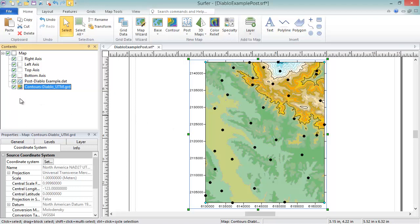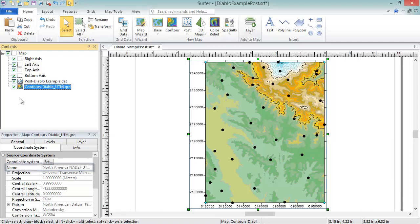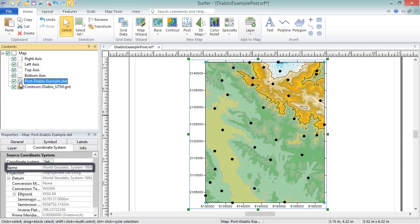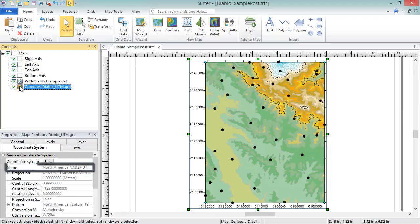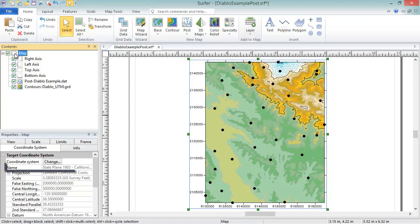Since this grid file has a geo-referencing file with it, you can see the coordinate system for the map layer is automatically set to a UTM coordinate system. But the contours are correctly displaying on the map in the state plane feet target coordinate system. So the end result of this exercise is that the post map layer in a lat-long coordinate system, and the contours map layer in a UTM coordinate system, have both been converted to display in a map frame with a state plane feet coordinate system.